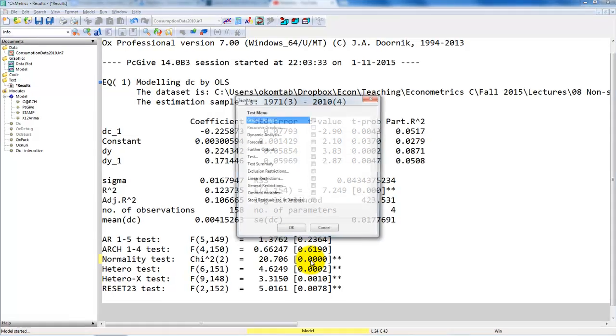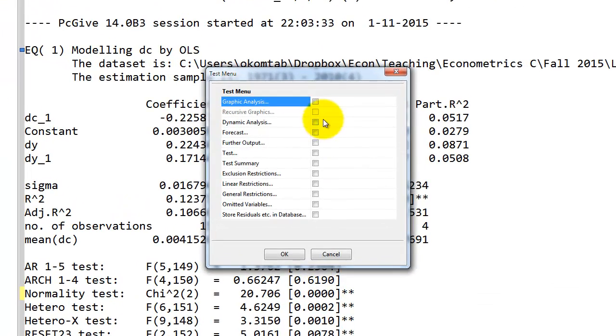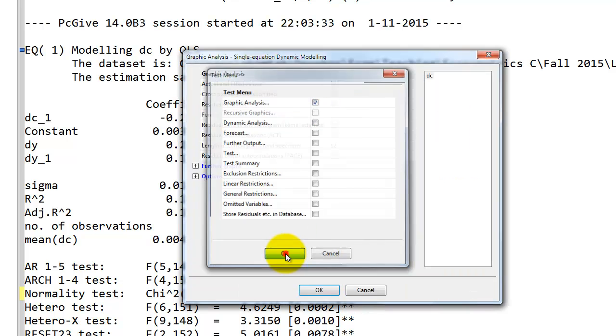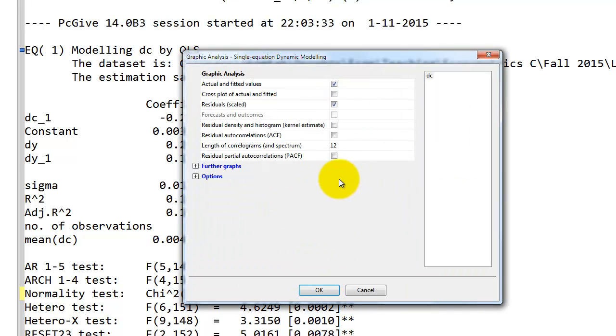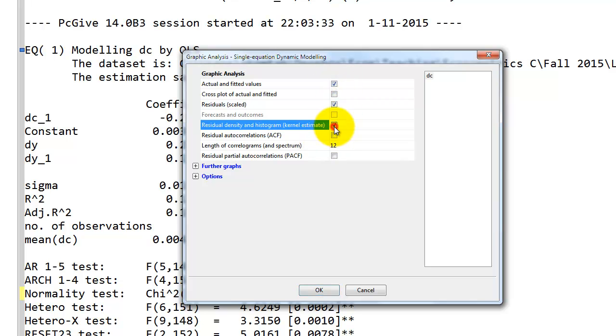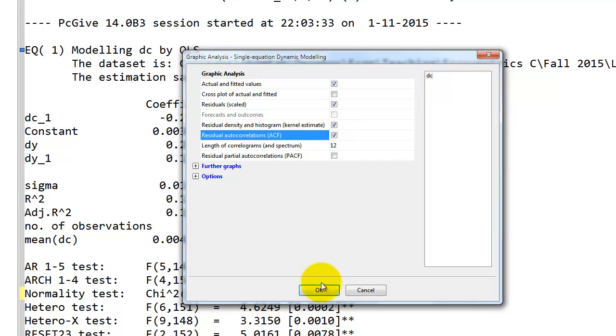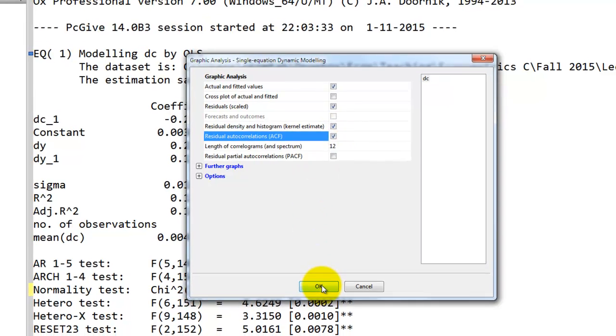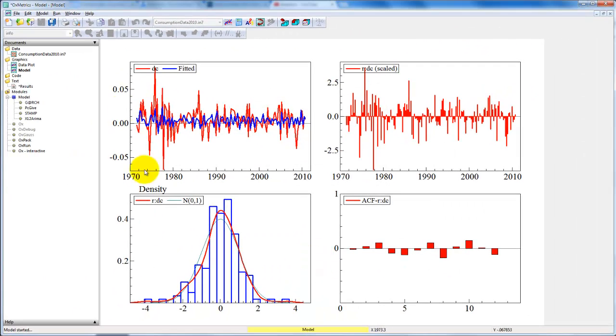So to understand why, it's useful to go to the test menu, and here we choose graphic analysis to get a plot of the estimated residuals. We choose the actual and fitted values, the residuals scaled, the density and histogram, and the autocorrelations. We click OK and we get this output.